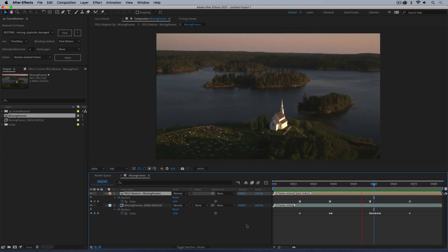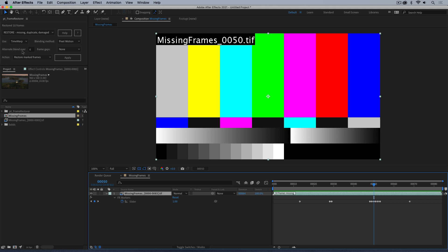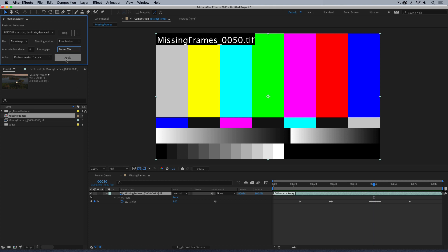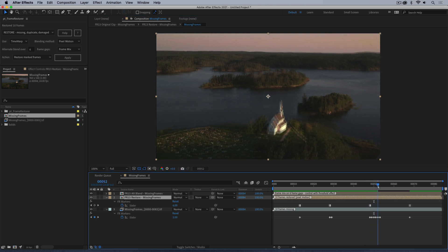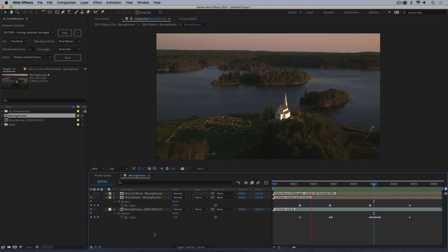There's an alternative — you can select the Alternate Blend option, specifying how many frames, and choose for those sections to either use a Frame Mix, which is a basic blend, or Whole Frames, which would be the same as duplicated frames. Let's set Frame Mix and apply. You can see it's created an extra layer. This is not always ideal, but it does a basic blend over those frames which in some cases will be less distracting than the motion artifacts you might get. You can always turn this off because it still does the regular restore underneath.